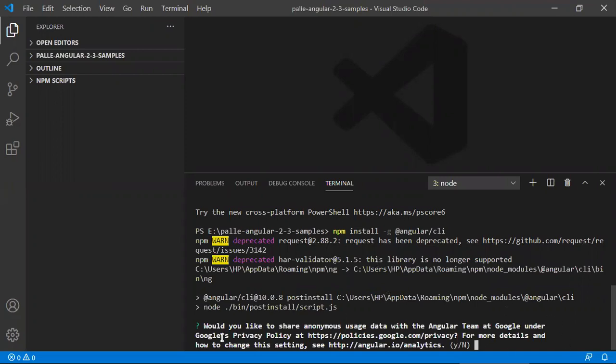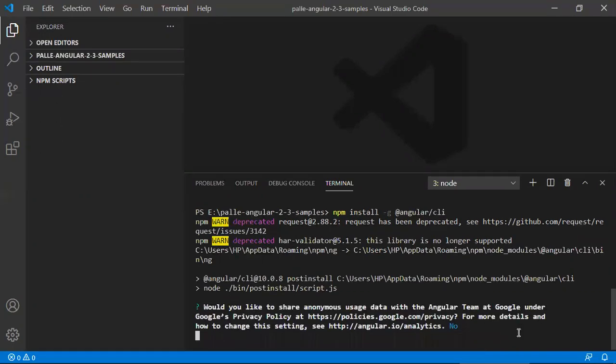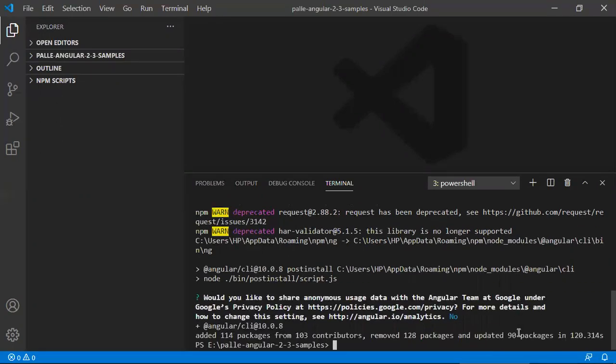See, it is asking for some permission. Would you like to share anonymous usage data with Angular team under Google privacy policy? I don't want to share any feedback to anyone. Even if you want, you can give yes also, not an issue.